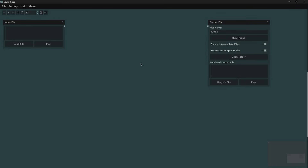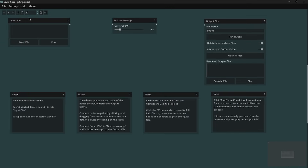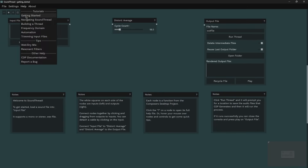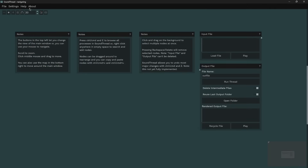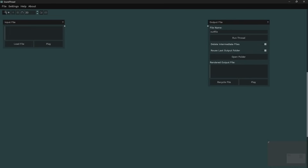There will be some installation instructions inside every download for each specific system to walk you through how to do this, as well as some video installation instructions. If it's your first time running SoundThread, even if you've watched this video, I would recommend going through the help files — these walk you through how it works and get you started with building things. But now we're going to run through the main features and functions.